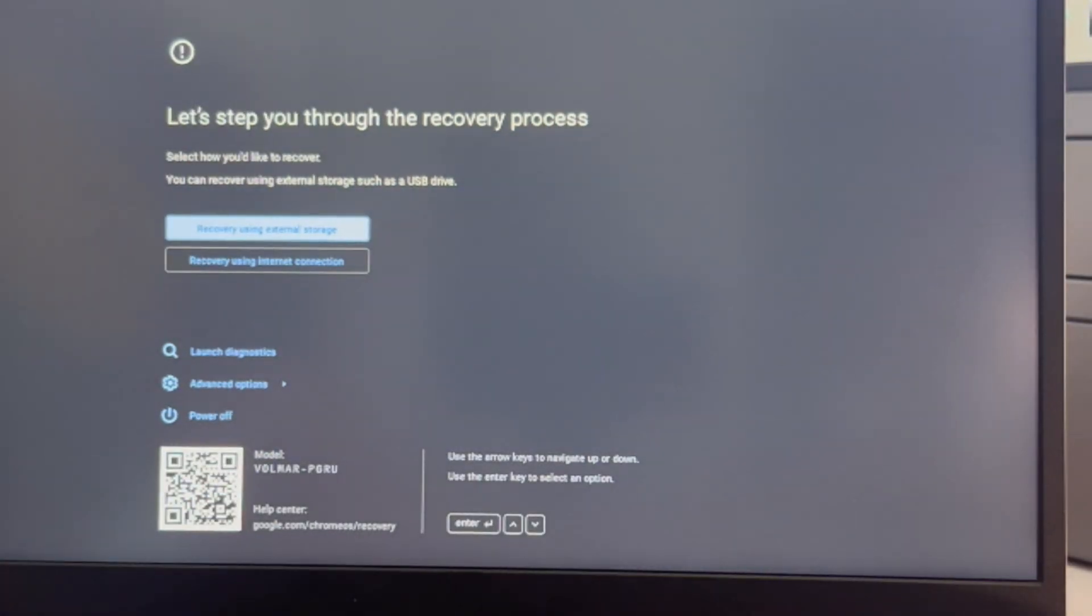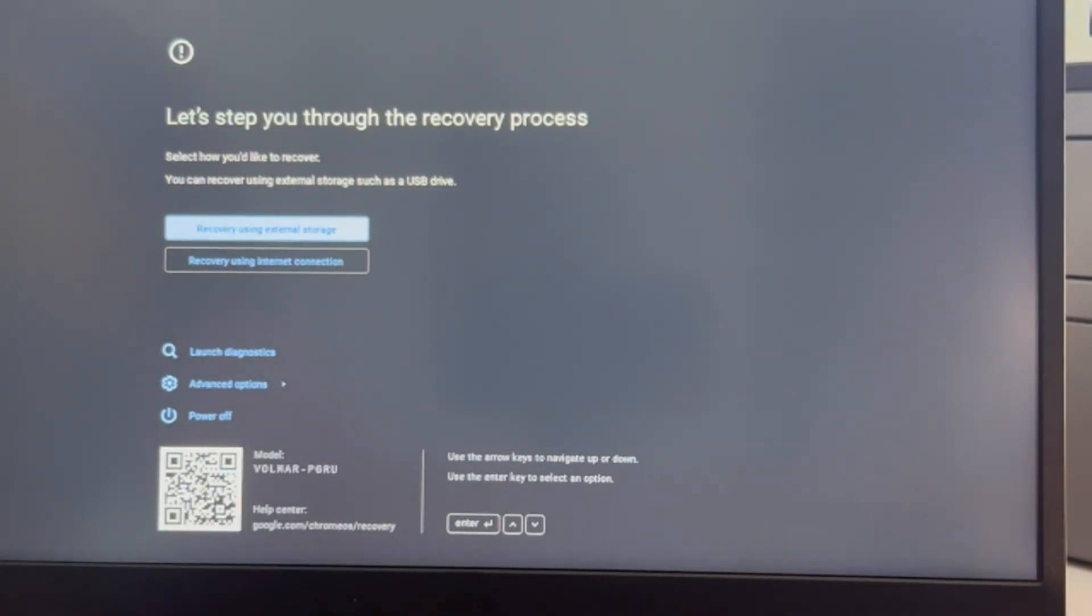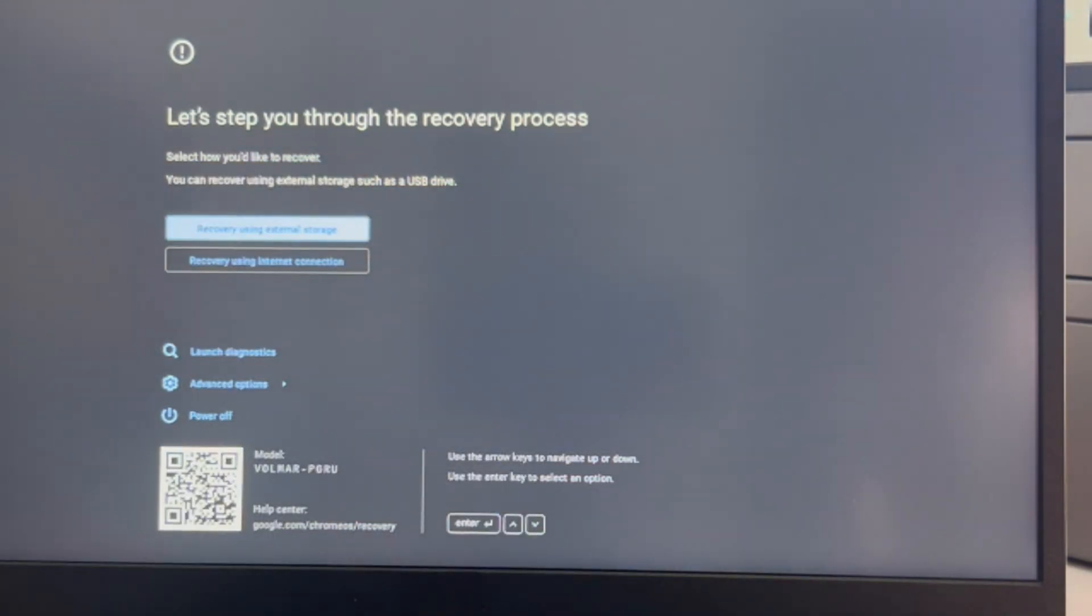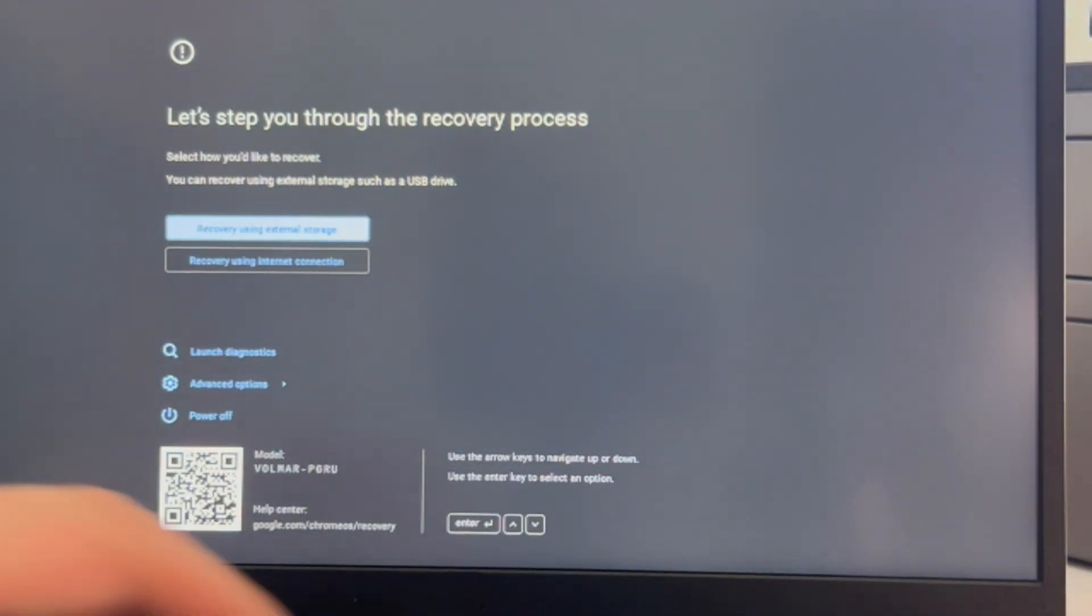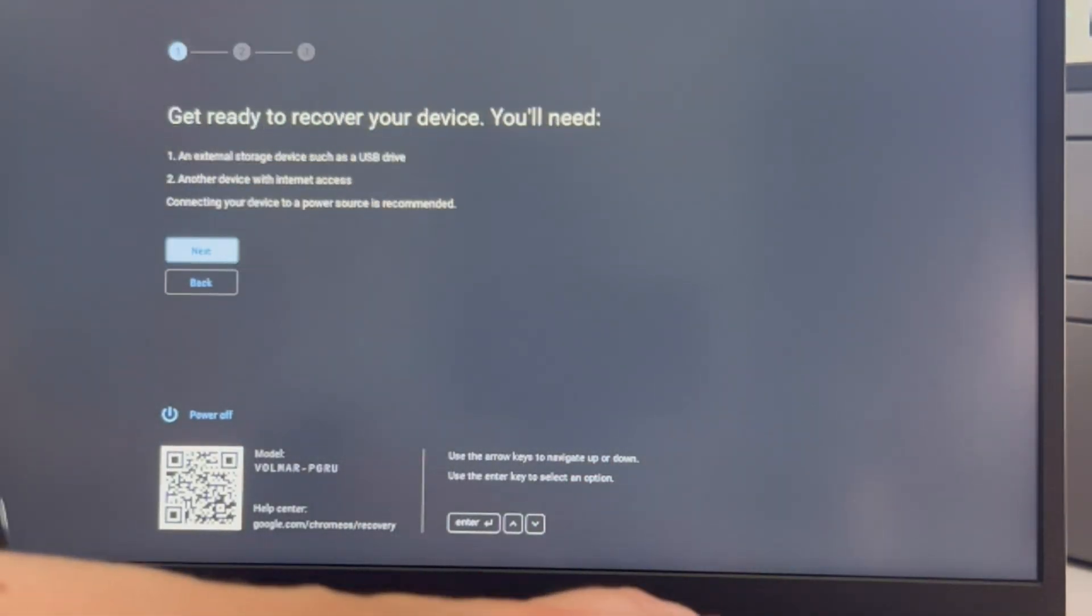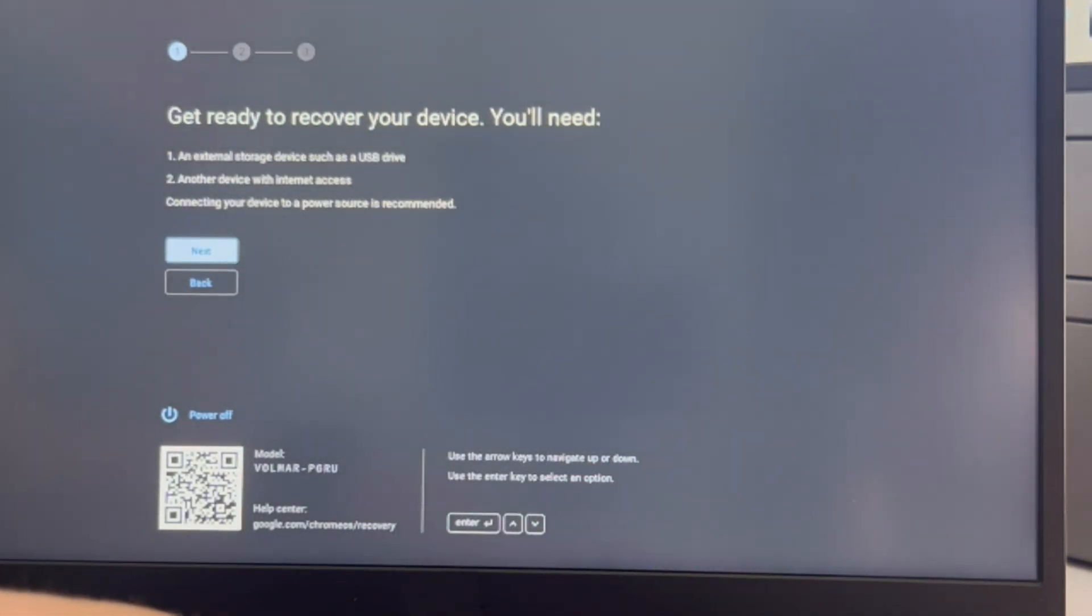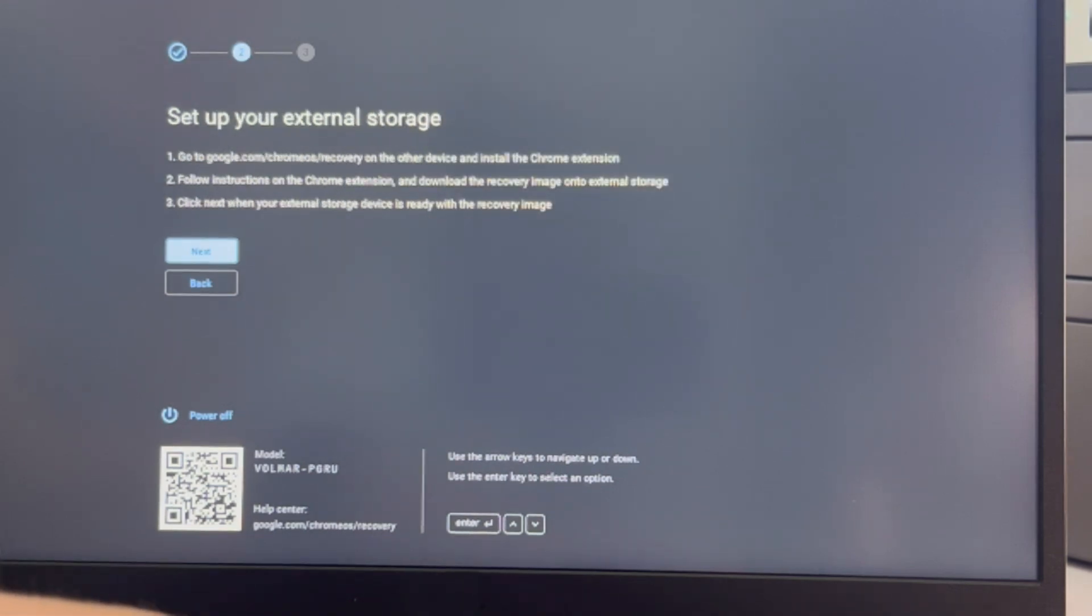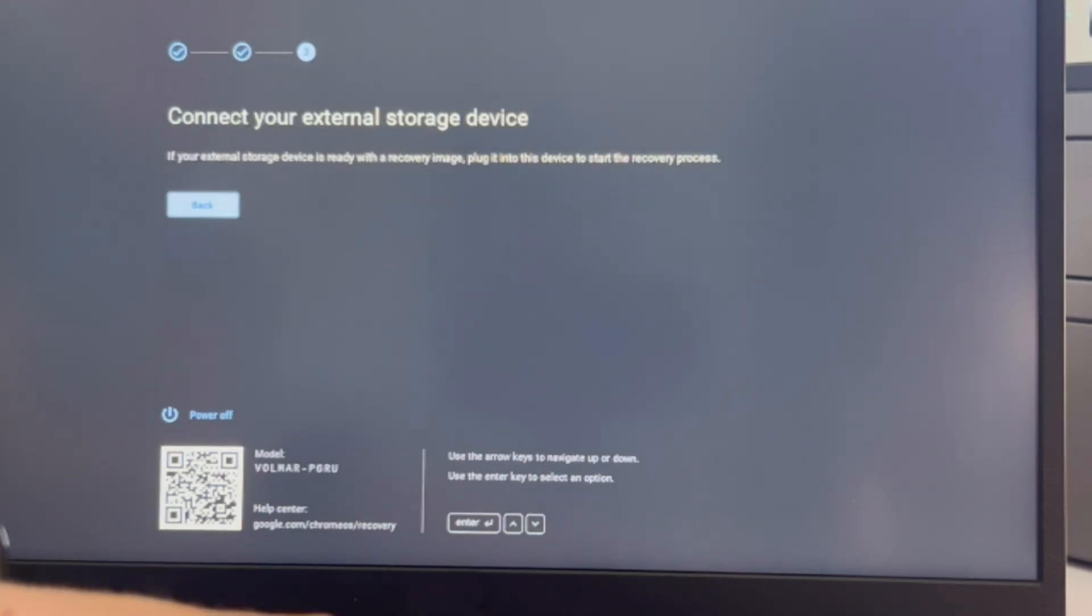I'm going to use my arrow keys and I'm going to arrow down to recovery using external storage. I have my USB plugged in and I hit enter. You can also try using it with your internet connection, but that is harder. Now I'm hitting next on all these and I keep going.